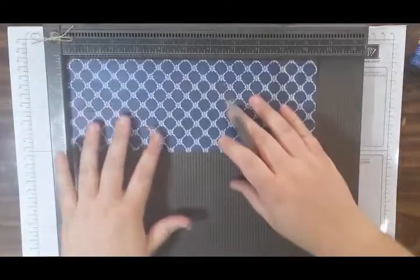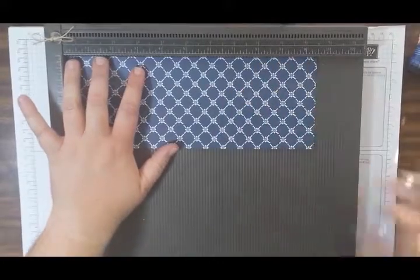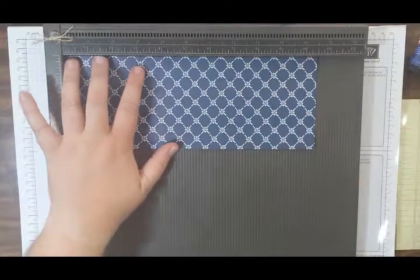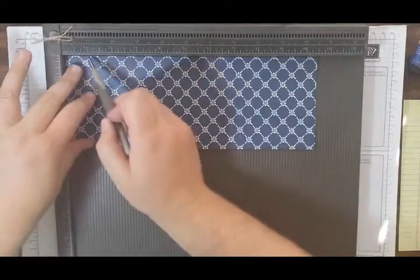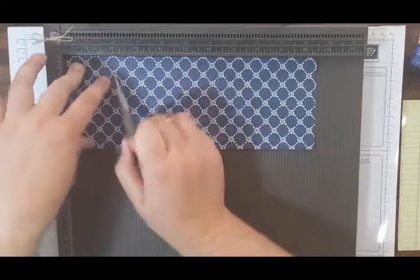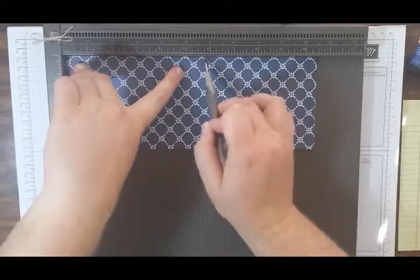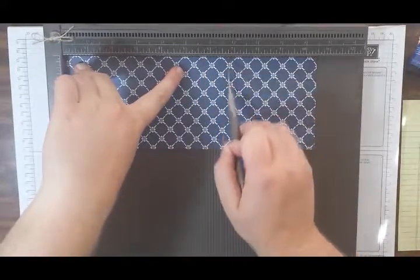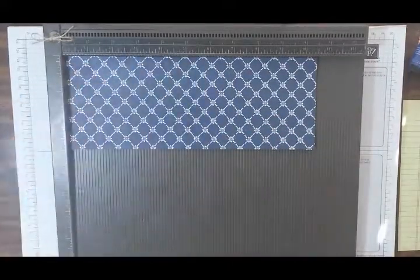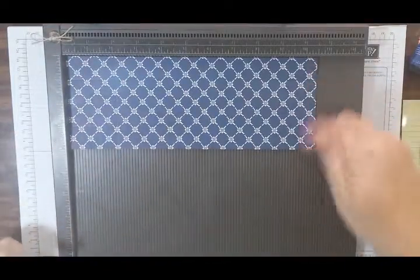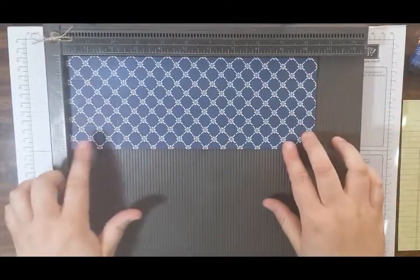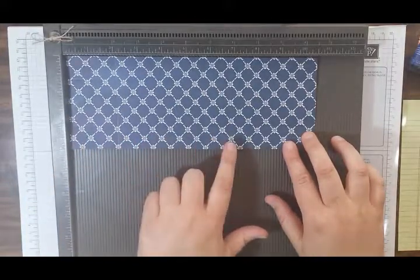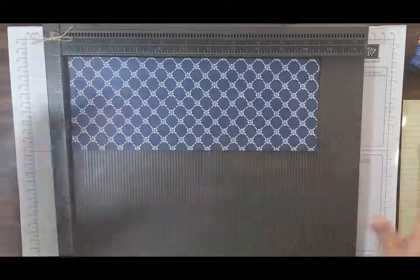And then on your little 10 and a half inch side, it's 10 and a half inch, guys, not 11. You're going to want to score at 1-inch on both sides of the 4-inch side. Score at 1, 2, 5 and 3 quarters, 6 and 3 quarters, and you're done.